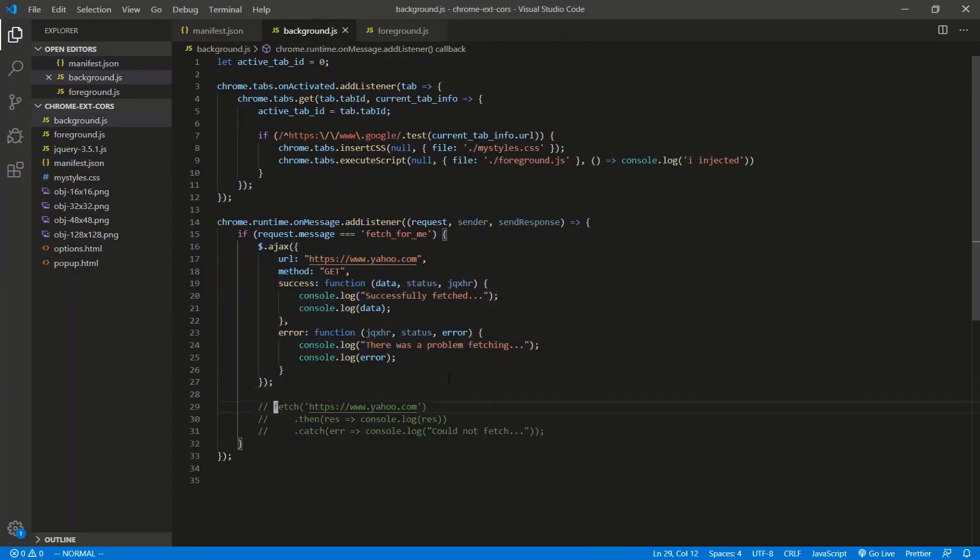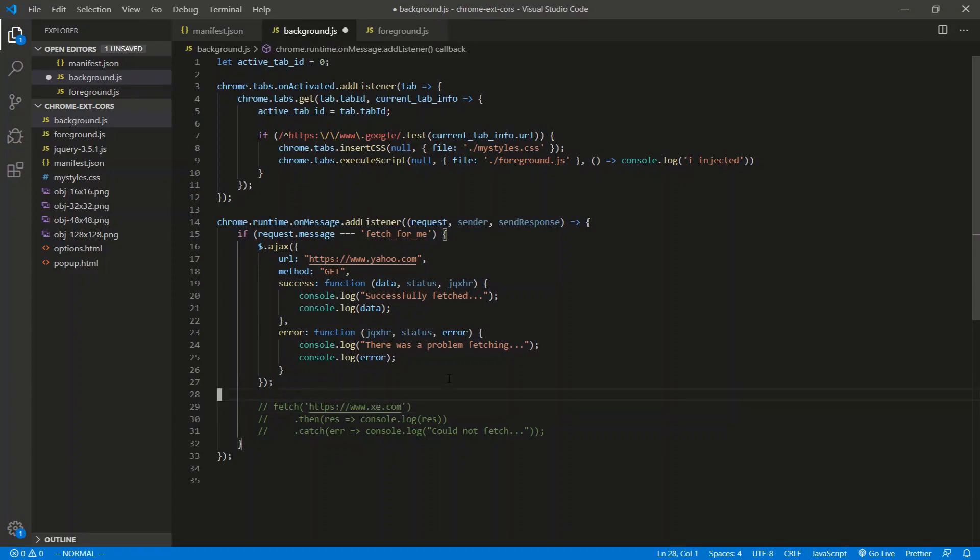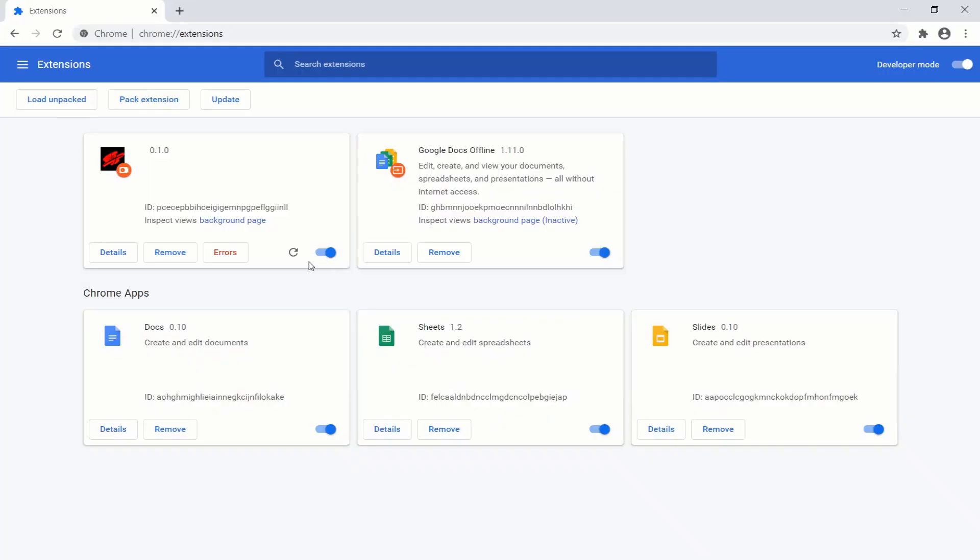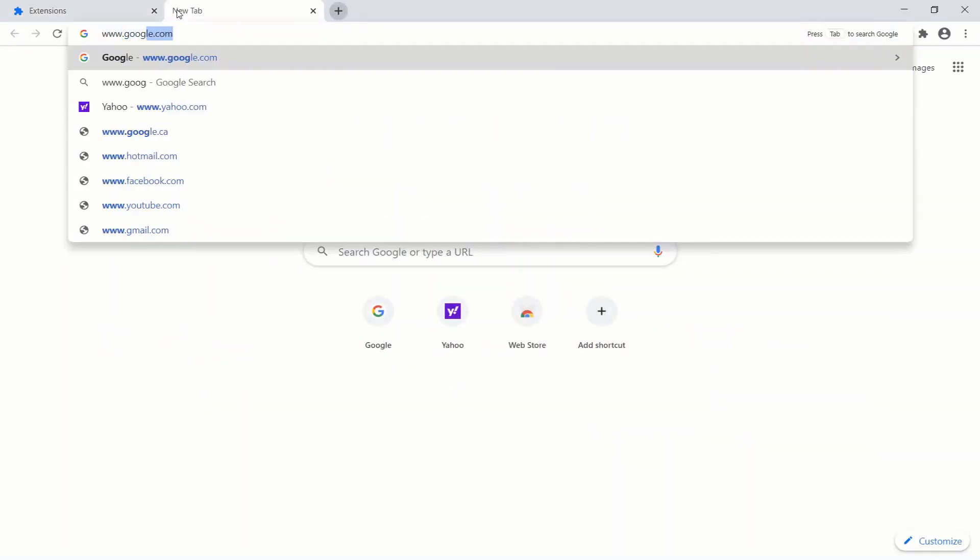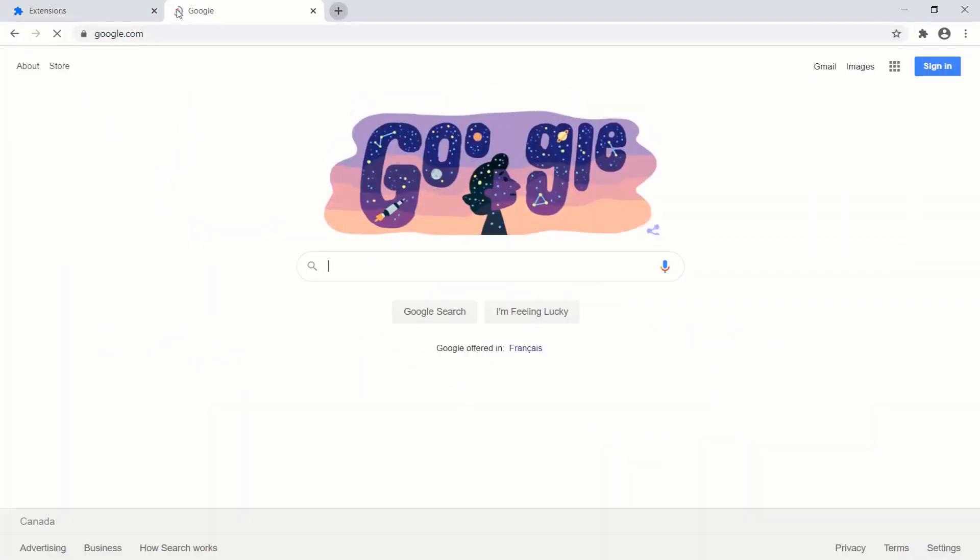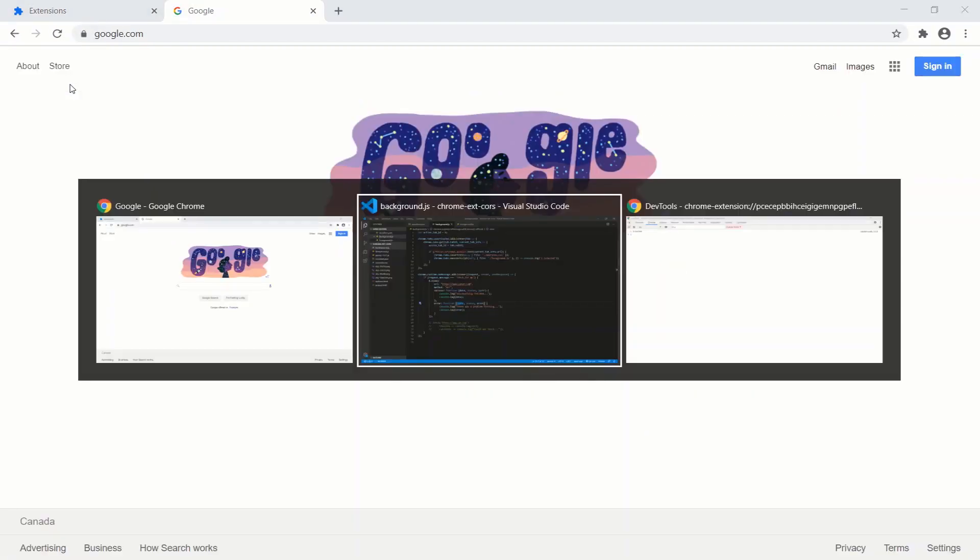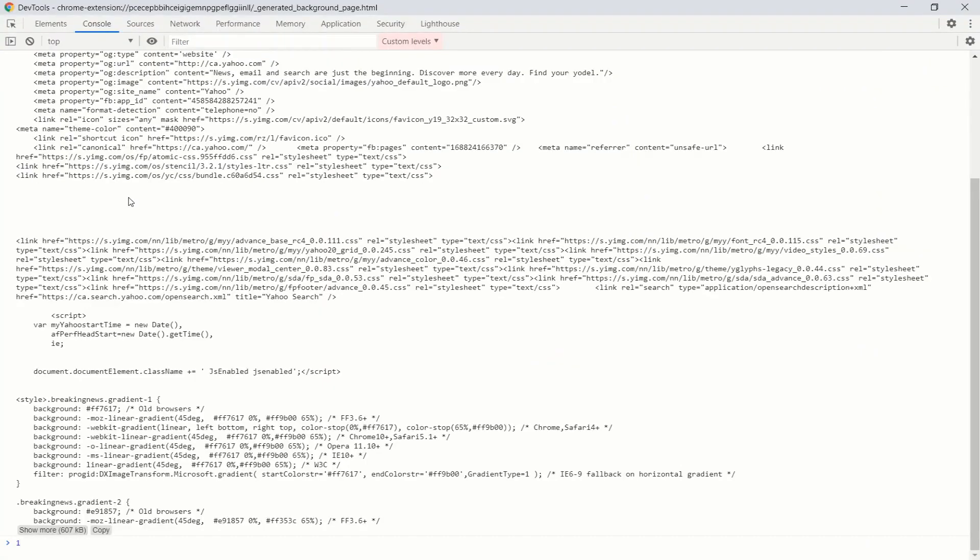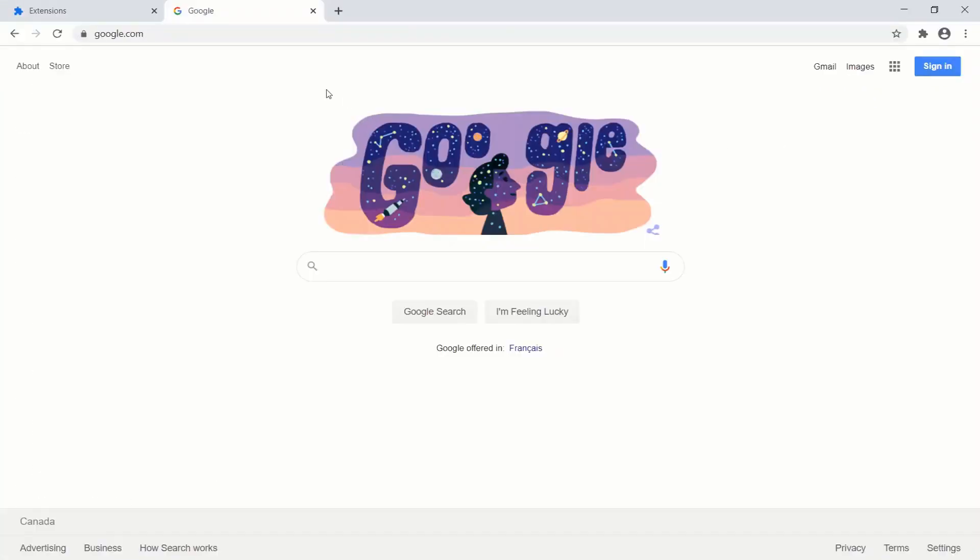So let's try that. Let's go refresh here. Let's go - different one. Let's just do, just to show you guys this, we'll AJAX from Yahoo. We'll fetch from, I don't know, let's go xe.com, which is like a currency conversion site. Let's do Yahoo first. Refresh. www.google.com. Activate, injected, perfect. Let's click on the page, see what we get. There we go.